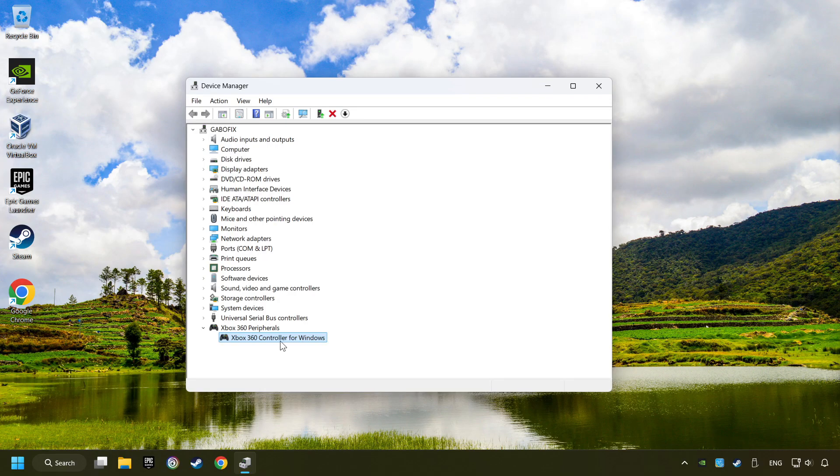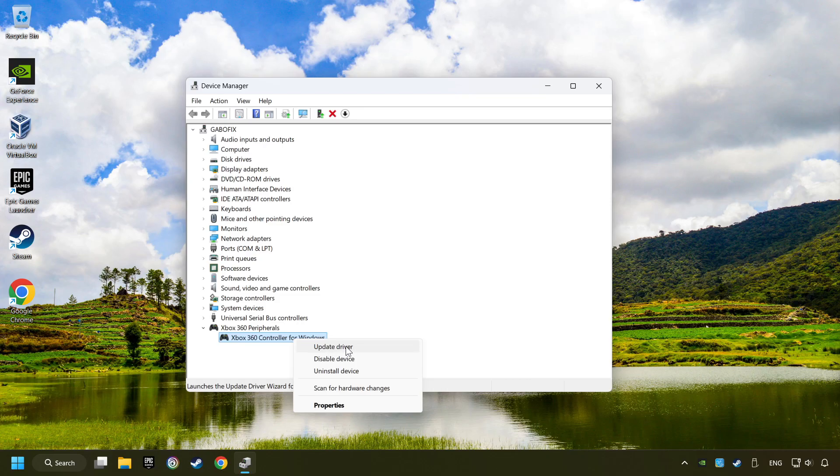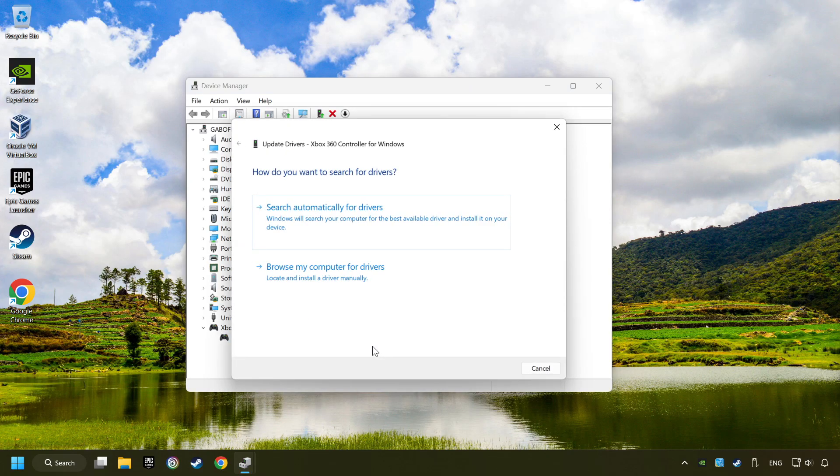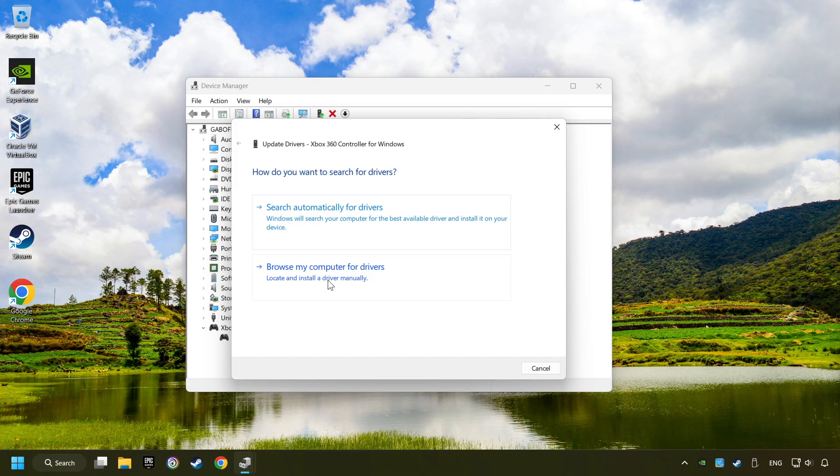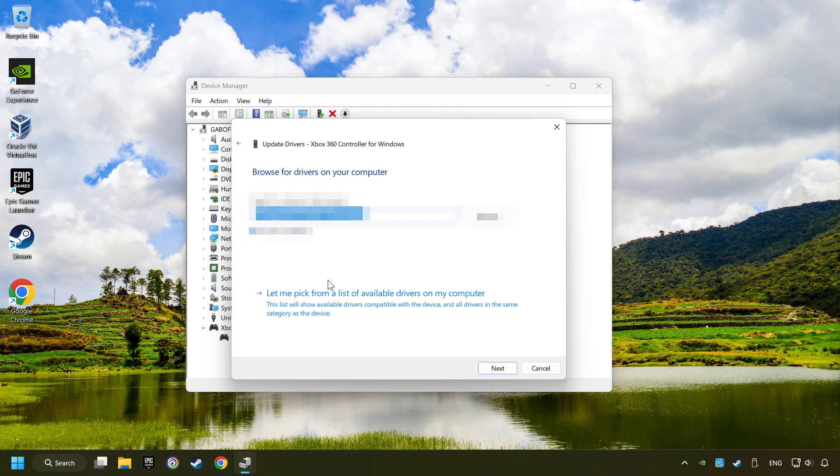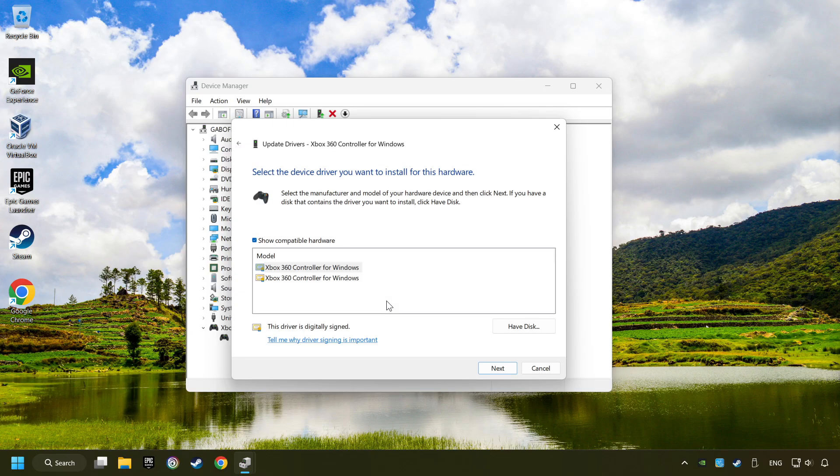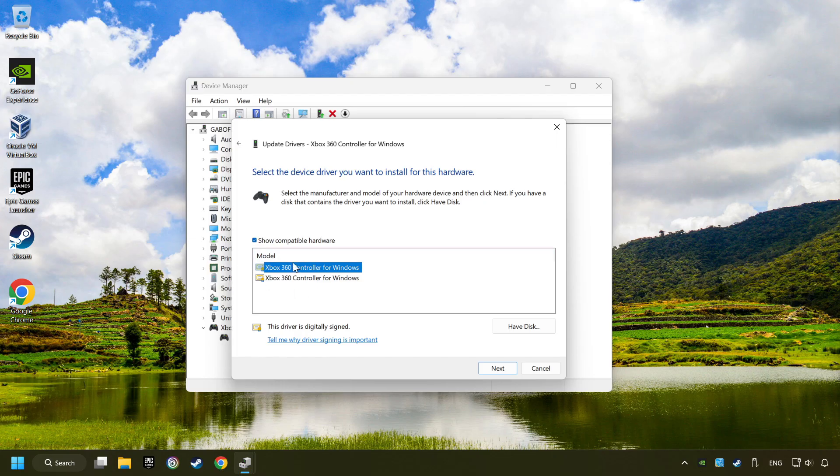If that didn't work, right click on your controller and click on Update Driver. Select Browse My Computer for Drivers. Let me pick from a list of available drivers on my computer. Select the model and then click on the next button.